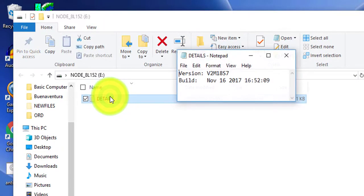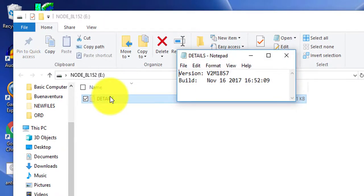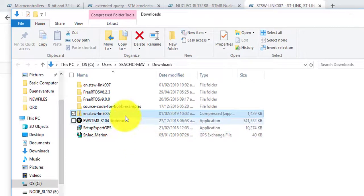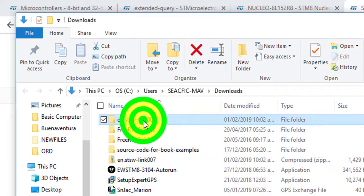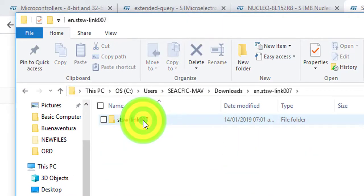Go back to the folder where you extracted the firmware and run STLink Upgrade. The firmware upgrade window will open.